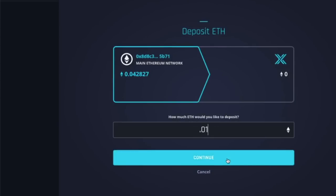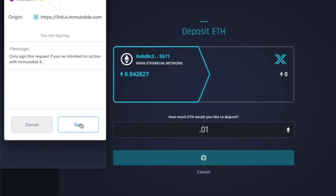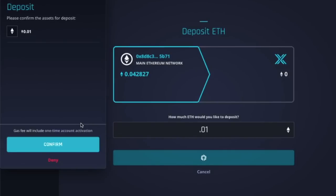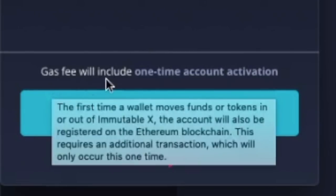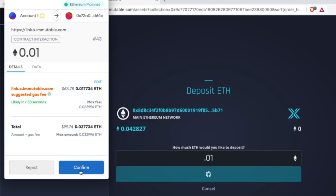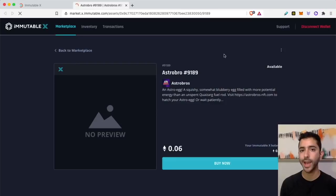Select continue, sign the signature request. It does mention at the bottom gas fee will include one-time account activation. I will select confirm and then confirm and pay the gas fee. It will take a while for it to show up at first.